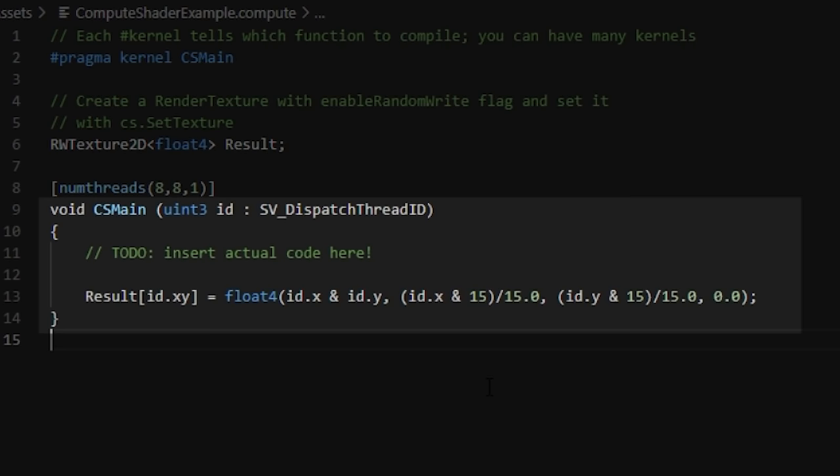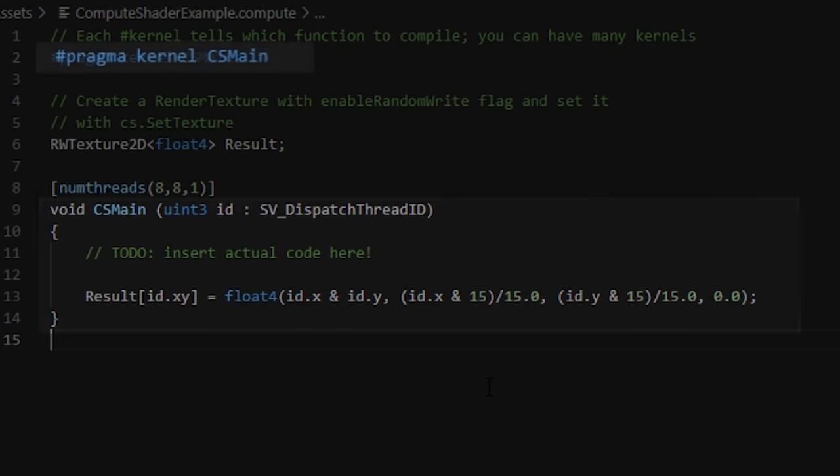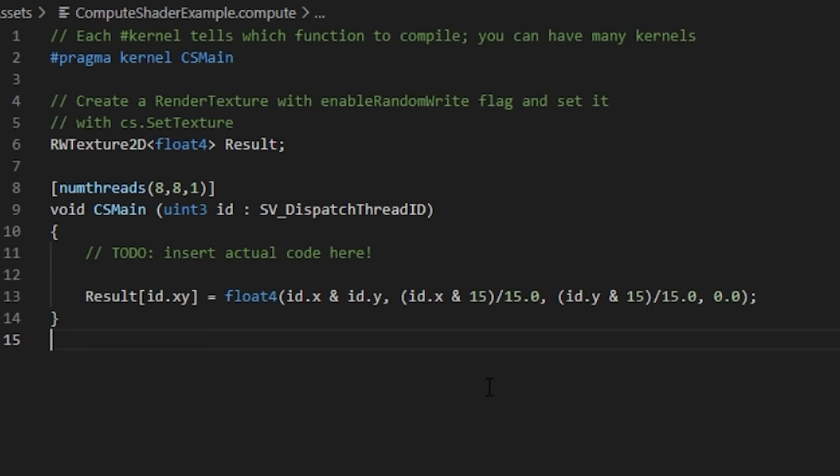The CSMain method here is the main function for our compute shader, and it's the code that we will run when we dispatch it from C-sharp. The line at the top here dictates the kernel or program to compile, so that it can be called. We can have multiple different kernels or methods in our compute shader and define them at the top here to be dispatched by our C-sharp code. For now though, we'll just stick to this CSMain function.